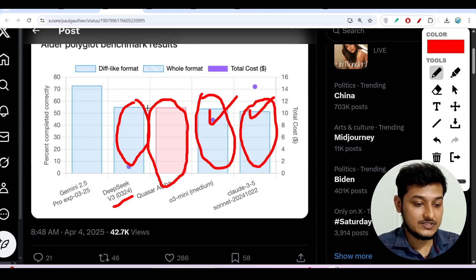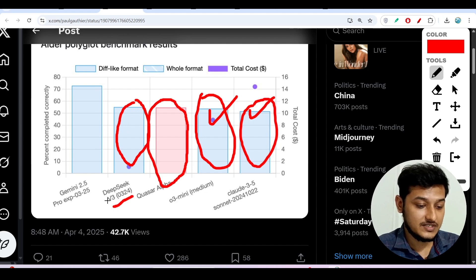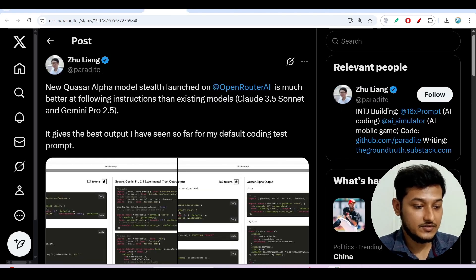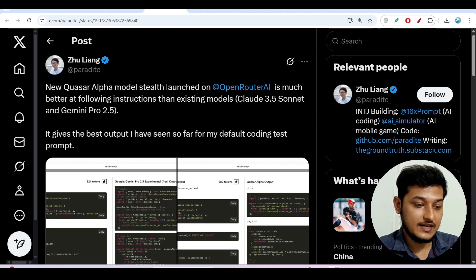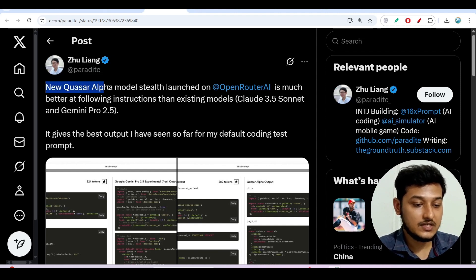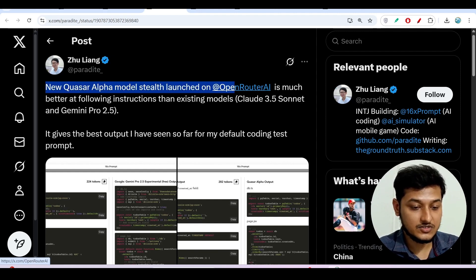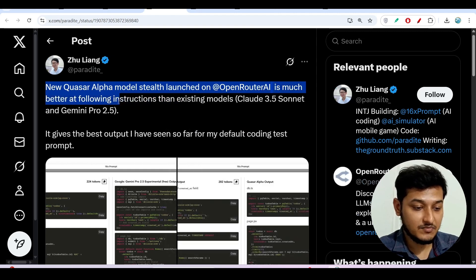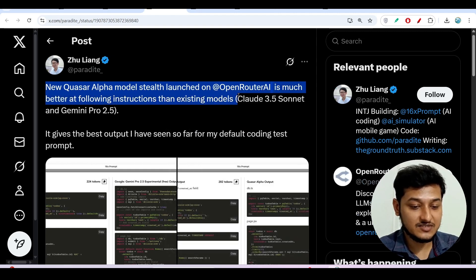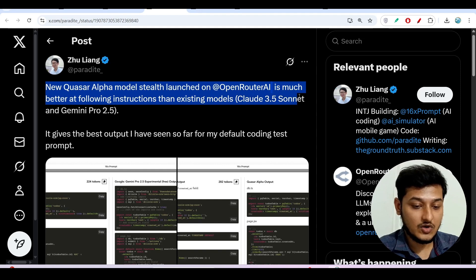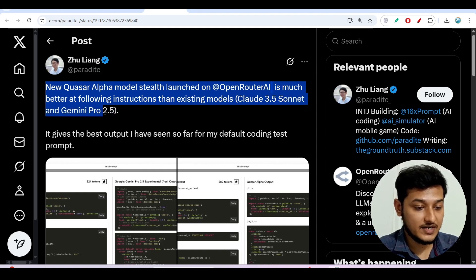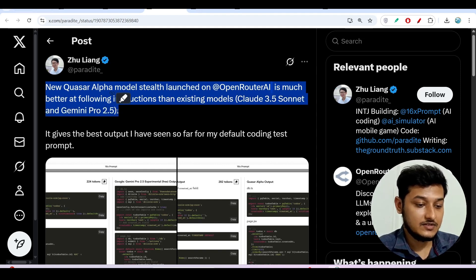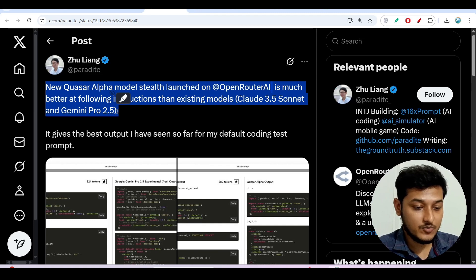And also it is getting the same benchmark for this Deepseek V3 and another person over the internet you see that he has commented: new Quasar Alpha model stealth launched on OpenRouter AI is much better at following instructions than the existing models Claude 3.5 Sonnet and Gemini Pro 2.5.